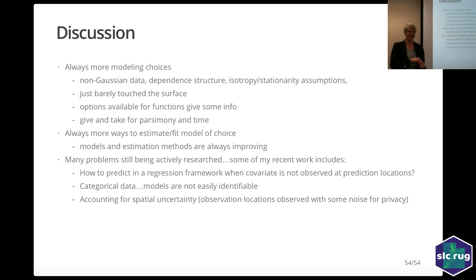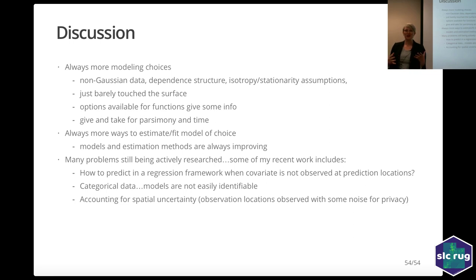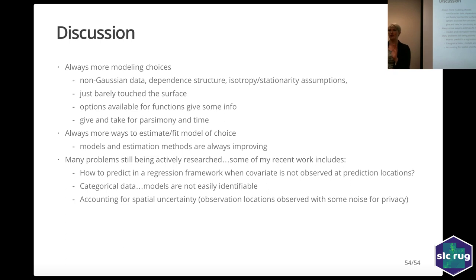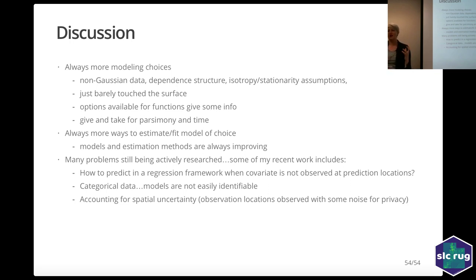Question from Sean: for that first point of active research, when you don't have covariates at unobserved locations, what kind of methods do you think of? One approach is to predict the covariate first — covariates usually have spatial dependence. What we were trying to do was break the region into places where the covariate would be similar, predict over that region, and then combine predictions using a Bayesian model averaging approach. The more common approach is to just predict the covariate first and then predict at those locations, but that leaves out uncertainty.